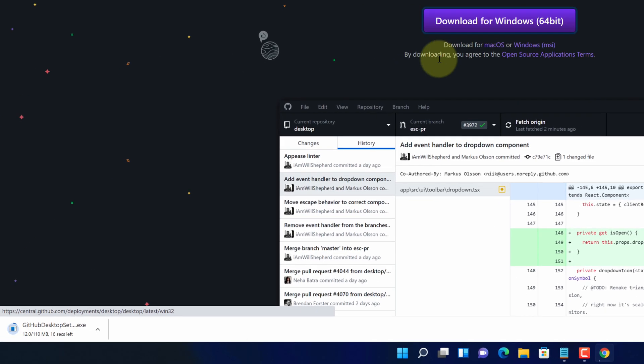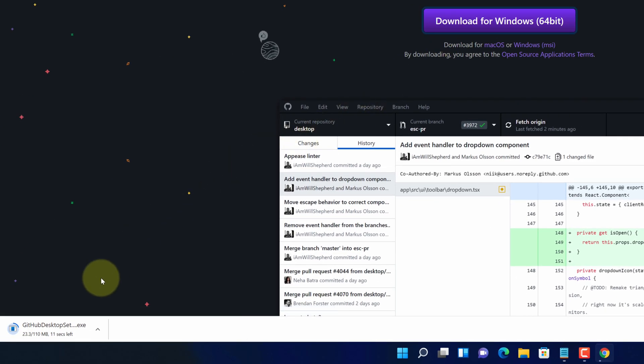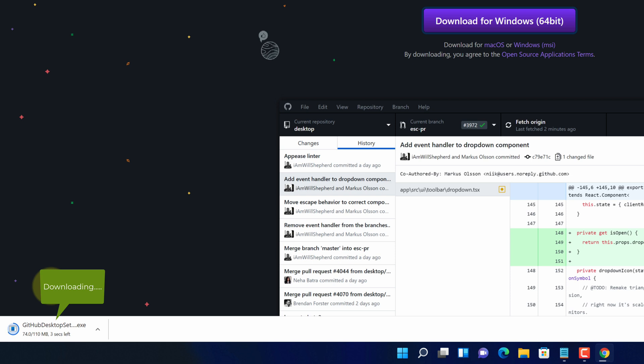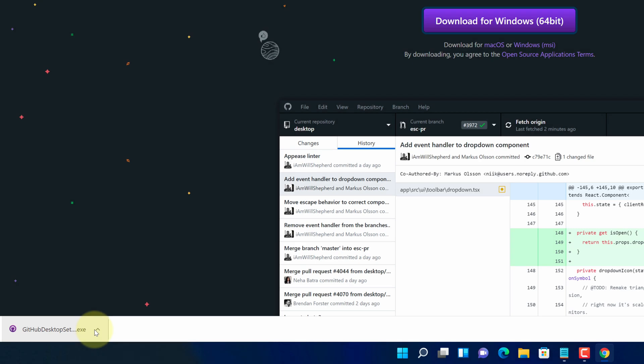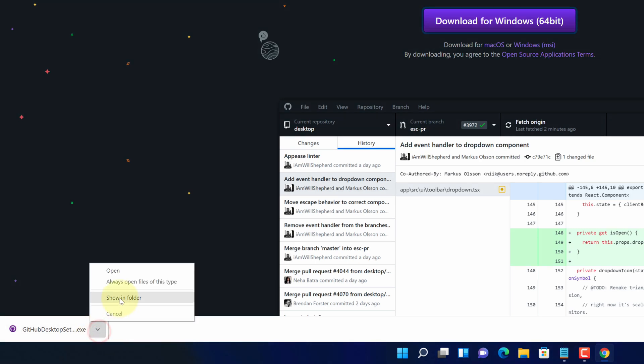And now you can see GitHub Desktop installer file started downloading here. It will take some time to download. Once the download gets finished, click on this up arrow and select show in folder.